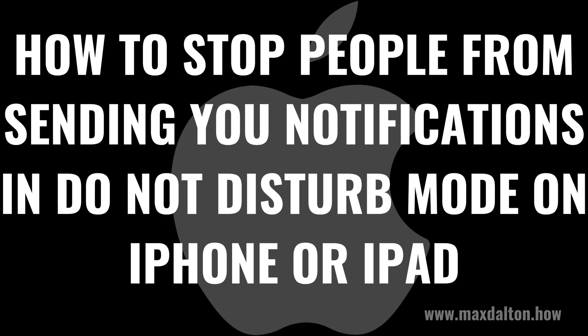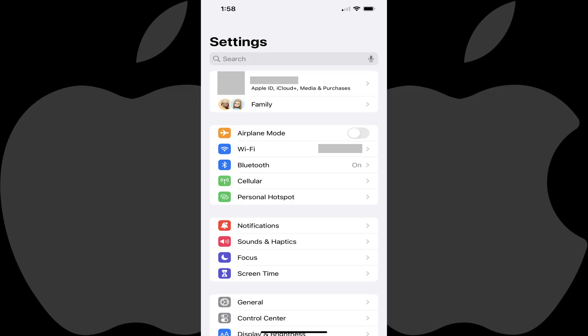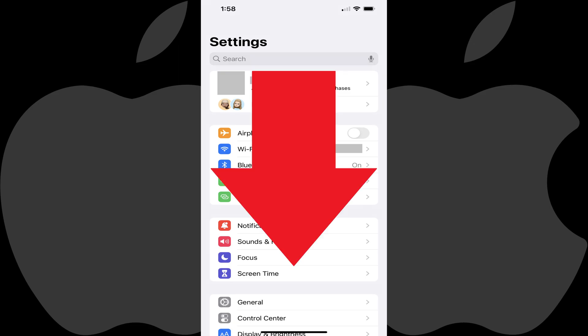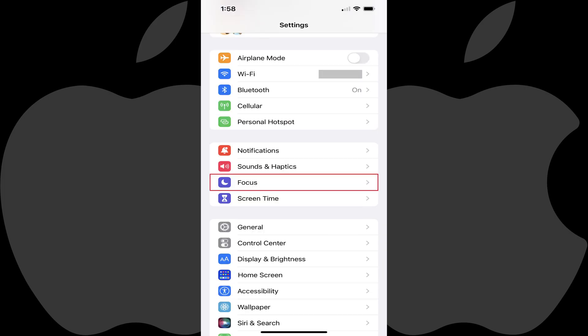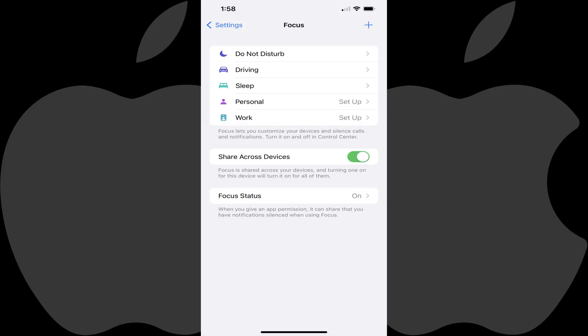Now let's walk through the steps to stop people from sending you notifications while your iPhone or iPad is in Do Not Disturb mode. Step 1: Open the Settings app on your Apple iPhone or iPad. You'll land on the Settings screen. Step 2: Scroll down this menu until you find Focus, and then tap Focus. The Focus screen is displayed.